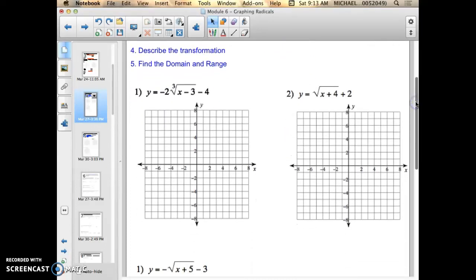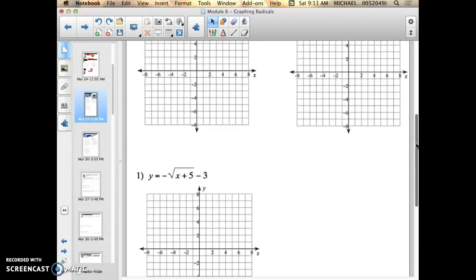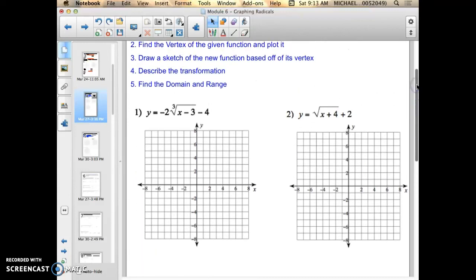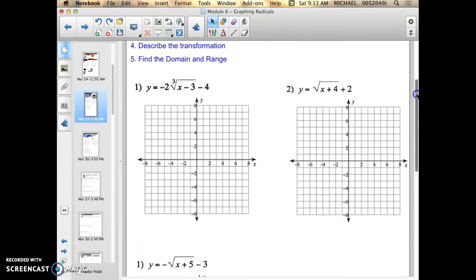I'm going to do number 2 right here, and then talk a little bit about number 1 and the bottom left one down here as well, just because they're a little bit different. The steps are the same for all of this — it's just the negative sign out front of the first number 1 and the second number 1 does something different to the graph.